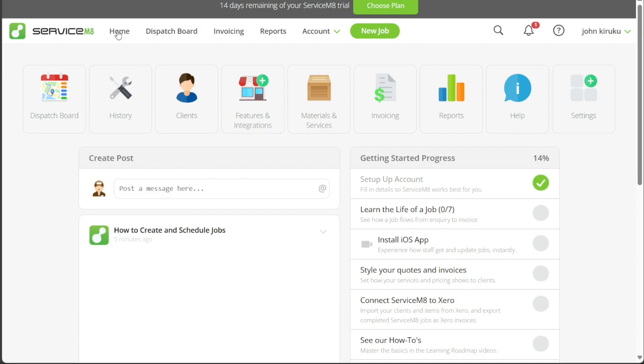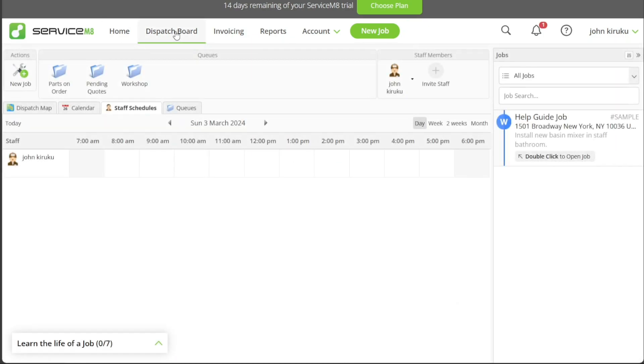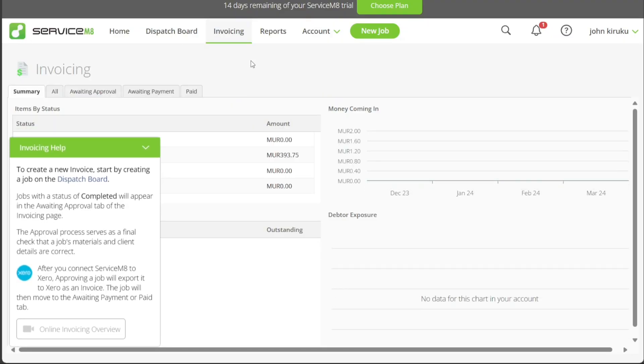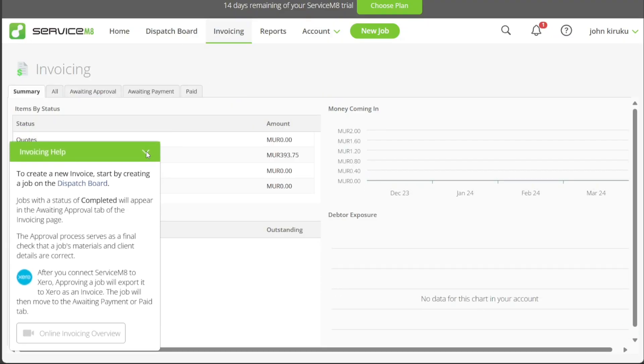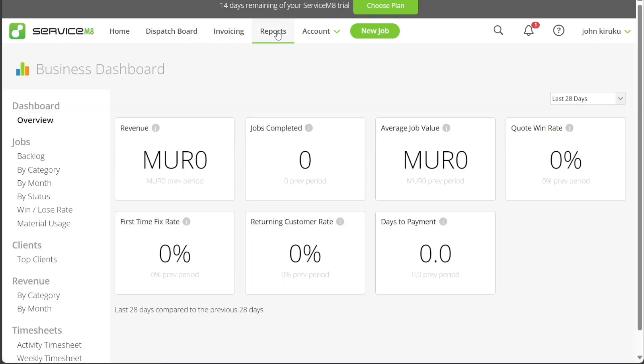The dispatch board is where you organize and oversee all jobs, enabling you to dispatch tasks to your team members efficiently. The invoicing tab is responsible for all your billing activities. You can generate, send, and track invoices through this tab. The reports tab provides a comprehensive overview of your operations performance, with various metrics indicating your business's strengths and areas for improvement.